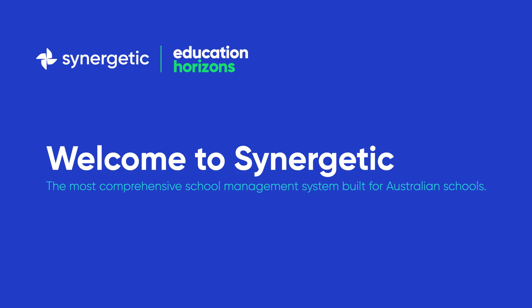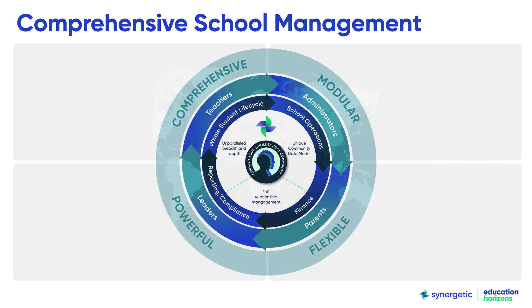Welcome to Synergetic, the most comprehensive school management system built for Australian schools. Synergetic is the single source of truth, supporting almost every part of a school's operations. At the heart of Synergetic is its unique community data model.